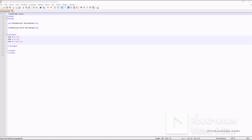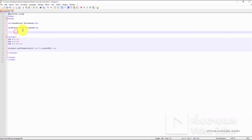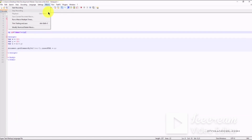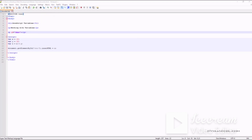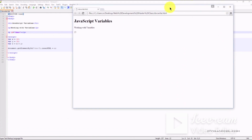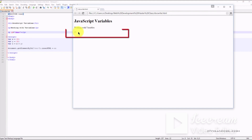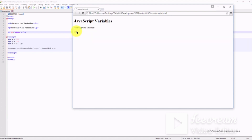We'll output the result in a paragraph with the id 'demo'. Let's save our file and preview it in our web browser. Here we can see our heading 'JavaScript Variables' and our paragraph 'Working with Variables'. Underneath that, we can see the result has been outputted — variable x has been added to variable y and the result is 25.